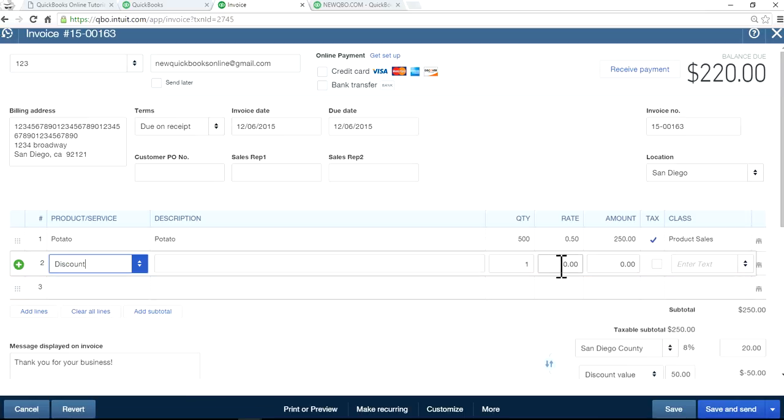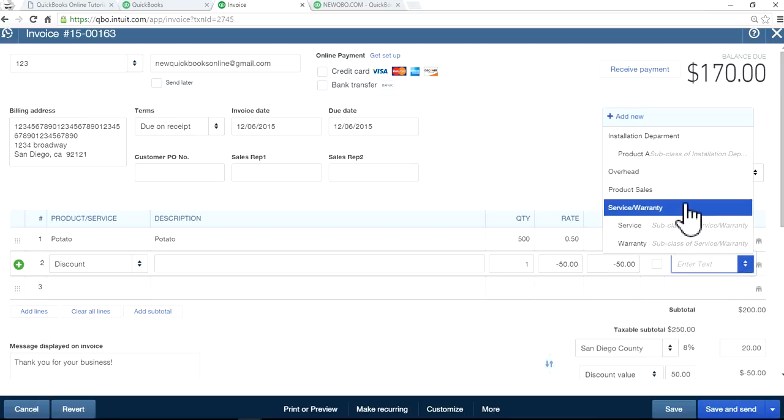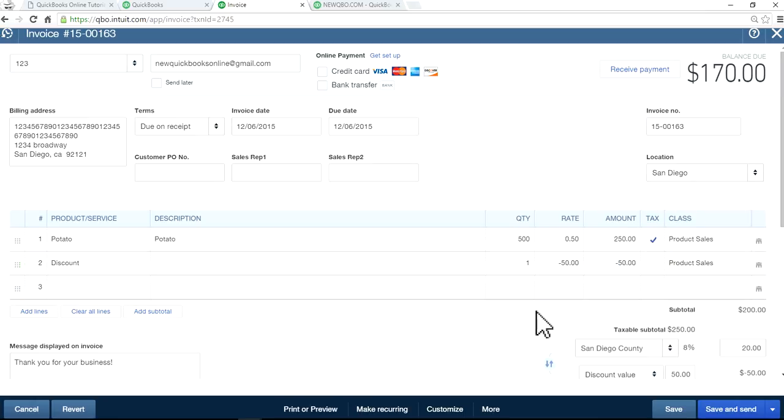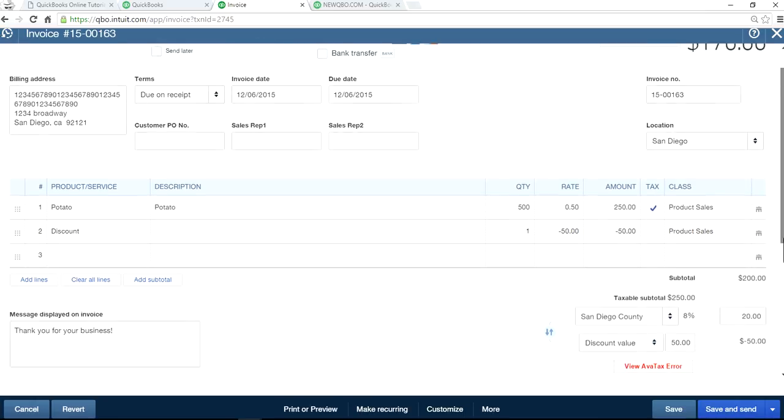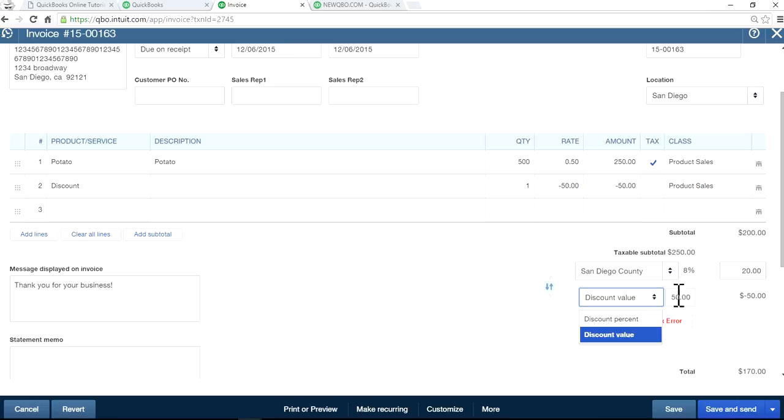And in here, let's say you want to give a $50 discount. And use the product sales as your class. Like this. That's what you have to do.